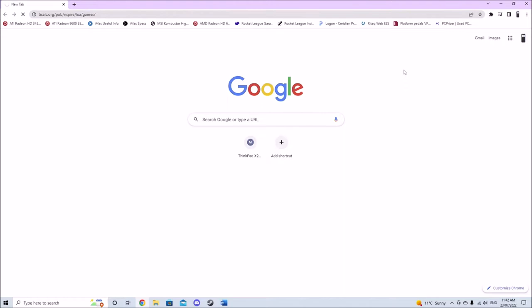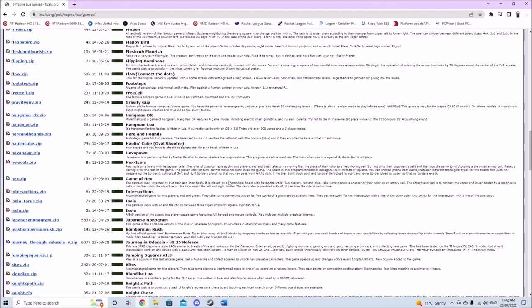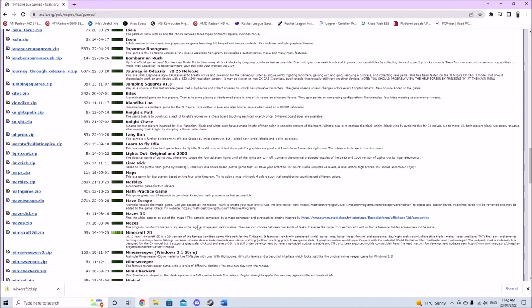To download Lua games, visit this page on TICalc.org which I'll have a link to in the description as always. Here you can download many versions of popular games for the TI Nspire such as 2048, SimCity, Snake, Pong, Tetris, etc.